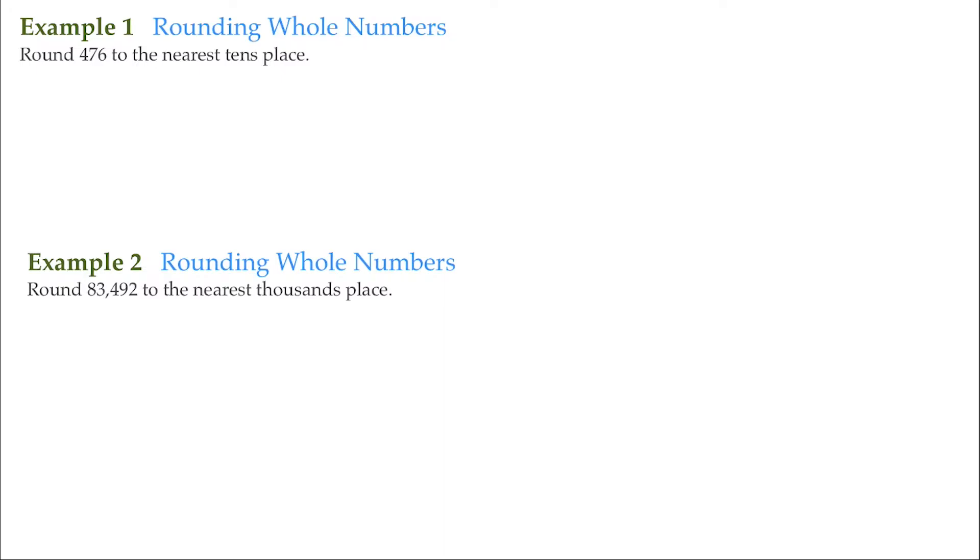In these examples we are going to be rounding whole numbers and it's pretty straightforward. It's based upon the decimal numbering system which is simply multiples of 10.